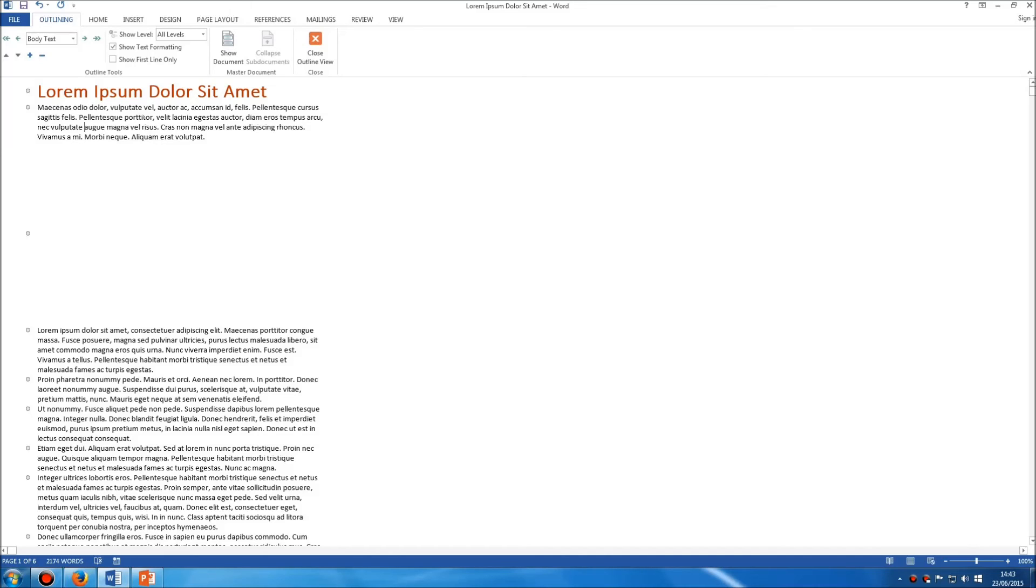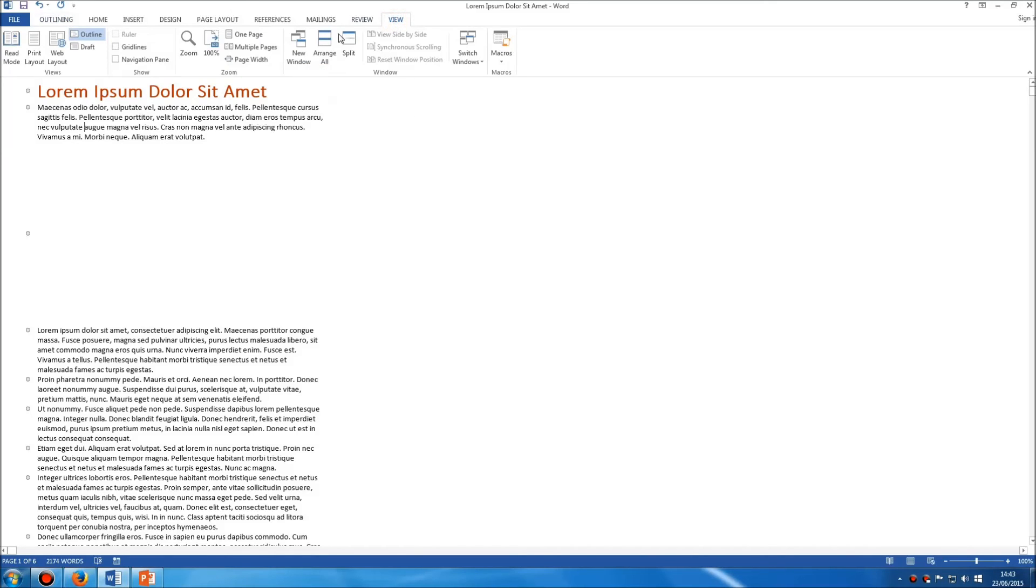To come out of outlining mode, you can either click this close outline view button here or you can also go to the view tab and choose the alternate view that you want, either draft or print layout.